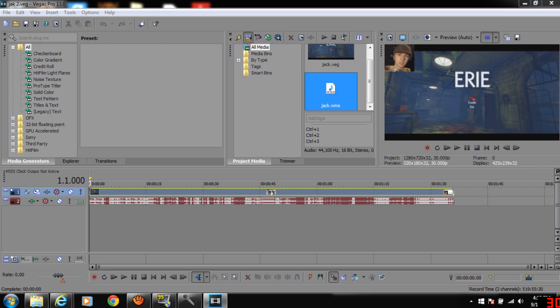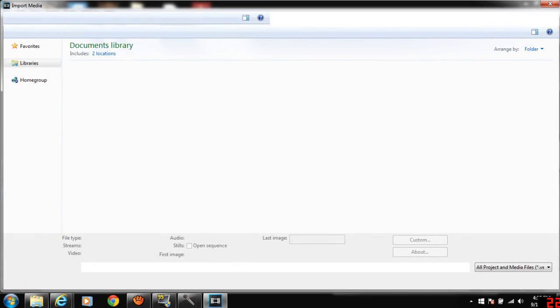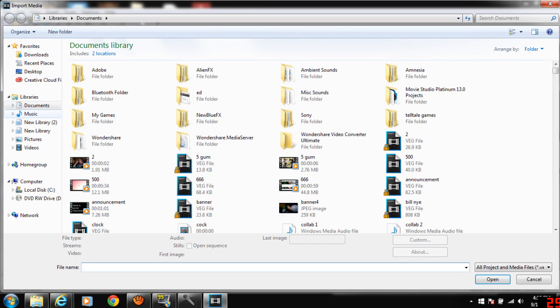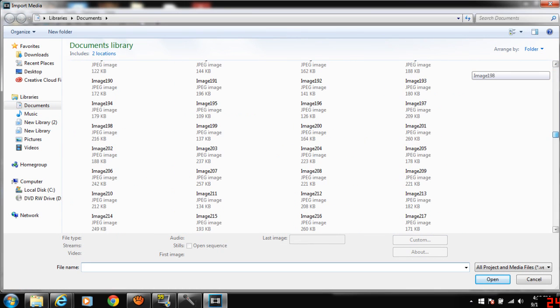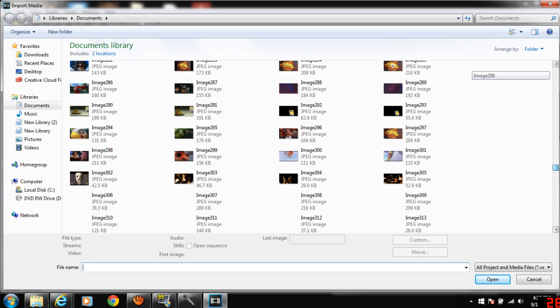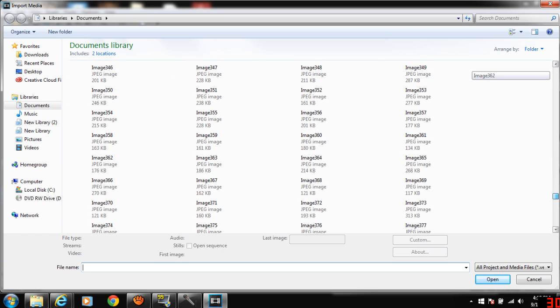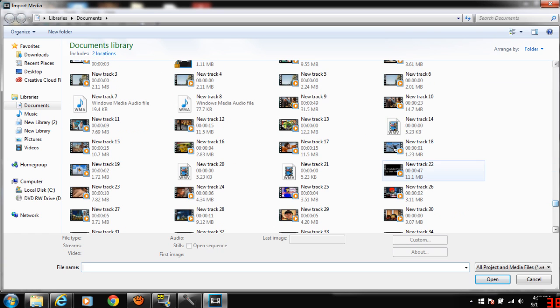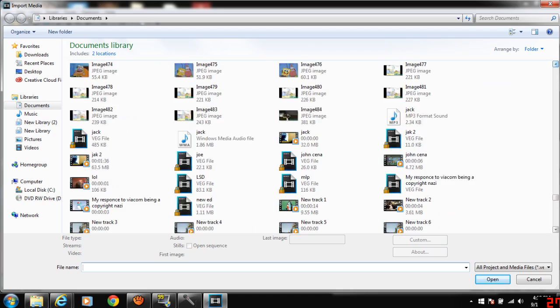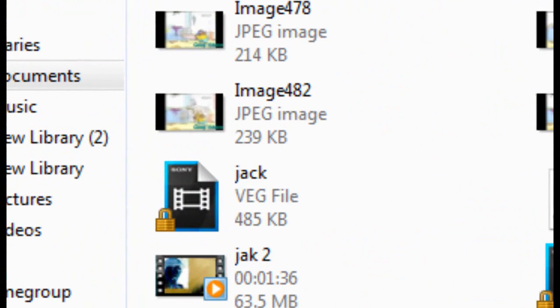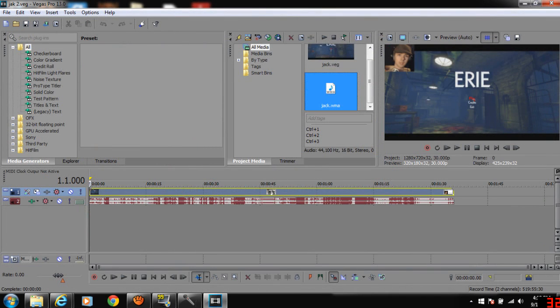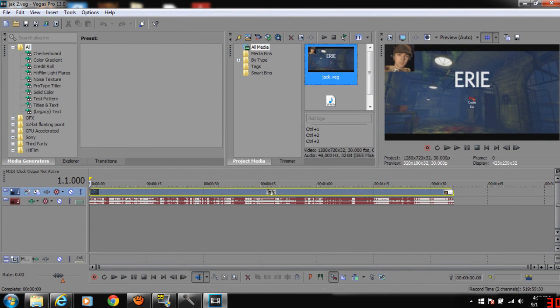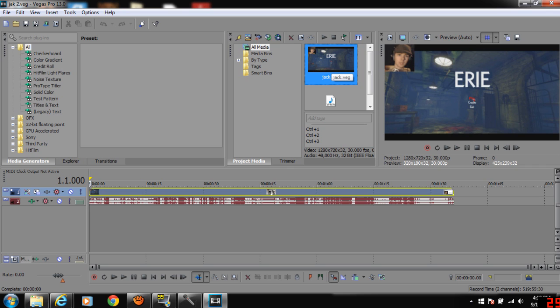And what you're going to do is find the file, the Vegas file. So, where is it? The name of it was Jack. So, here it is, Jack.Veg. You're going to click on that. And once you do that, just wait a couple seconds. And your whole video project will be there, already rendered and everything. Only thing is, it won't have sound.